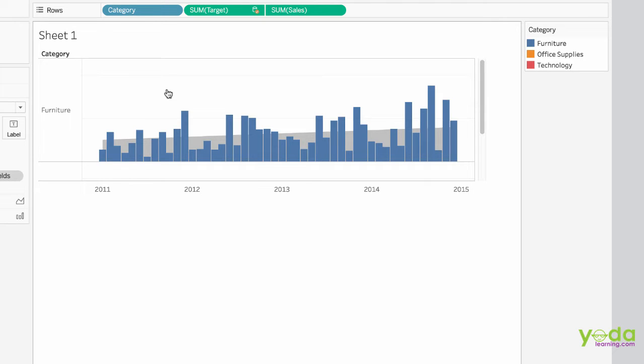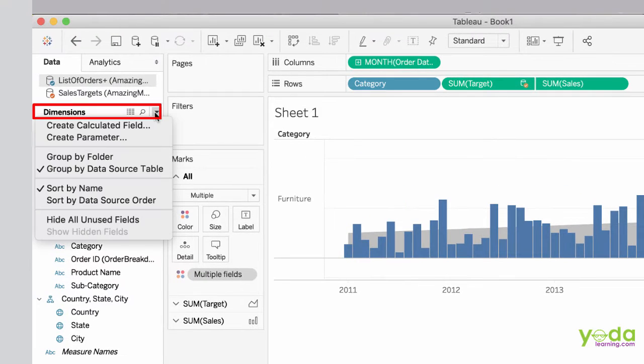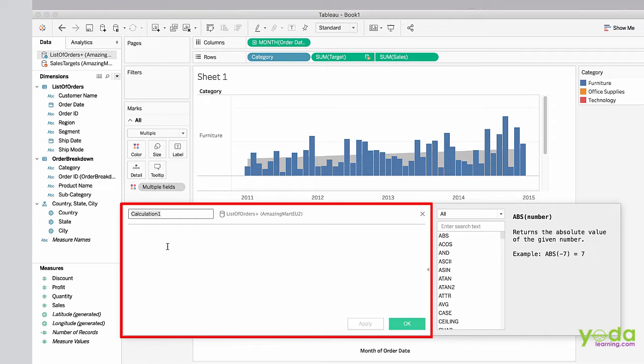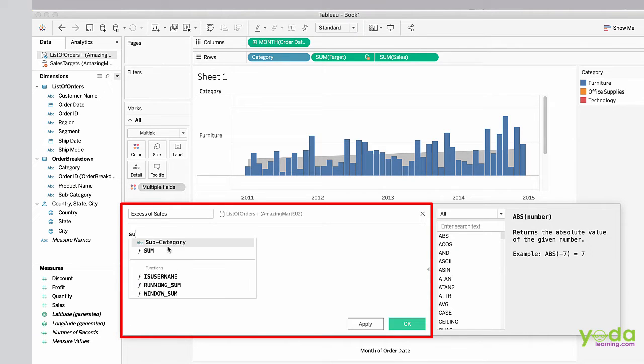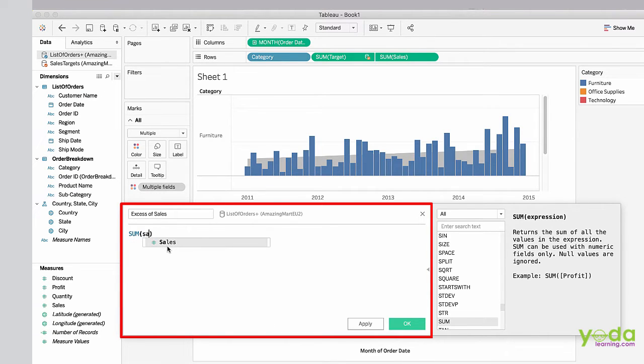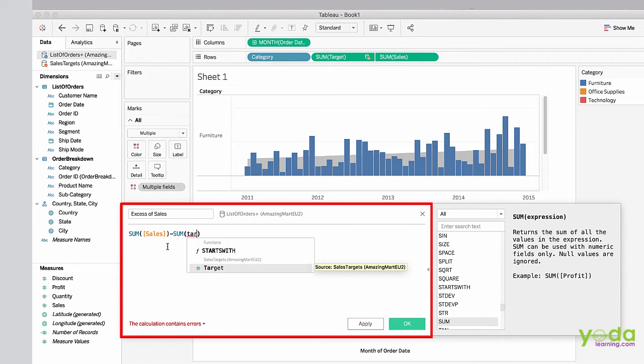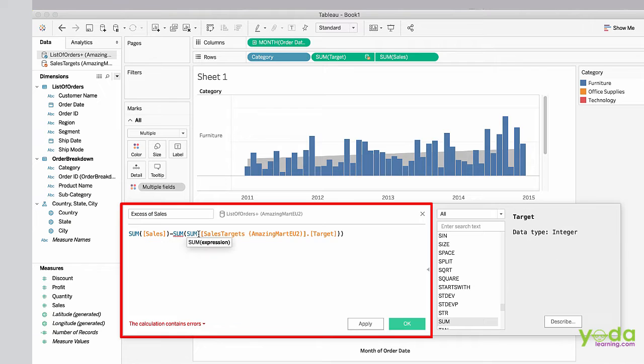We will show the difference of actual sales from the target sales. Click and create calculated field. We'll give it a name: excess of sales. We will show the difference of actual sales minus the target sales.